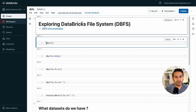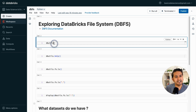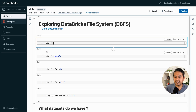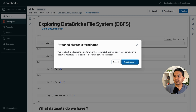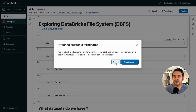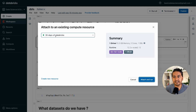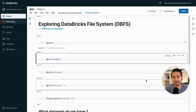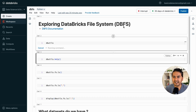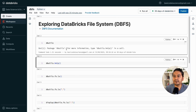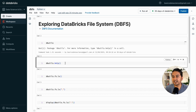Now let's look at DBUtils — Databricks Utilities. I'll create a dedicated video about DBUtils after this. If you just run 'dbutils' without a cluster, it says the cluster is terminated. That's why I always mention to start the cluster before working in Databricks. I'll select 'Select Resource' and attach the '30 Days of Databricks' cluster and run. It says 'package dbutils' and tells you to type 'dbutils.help()' for more information.